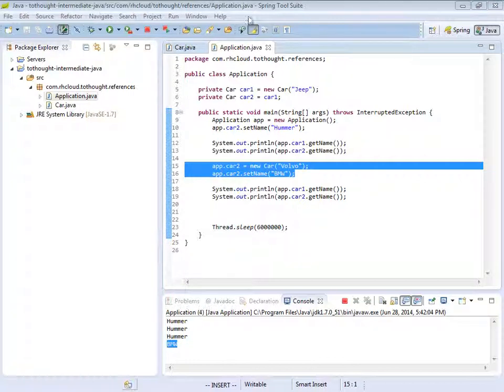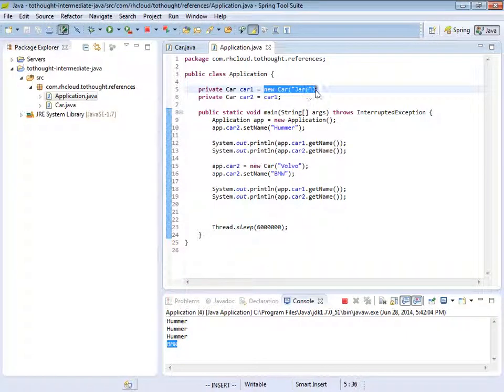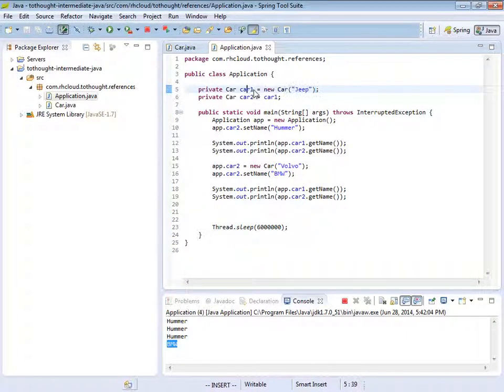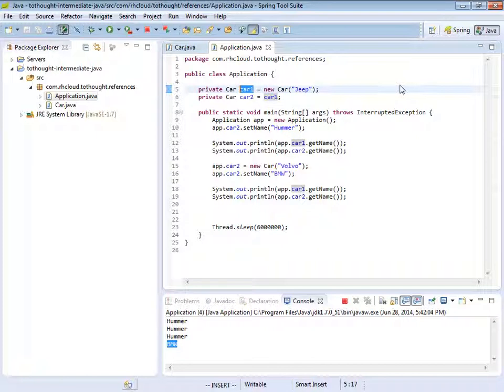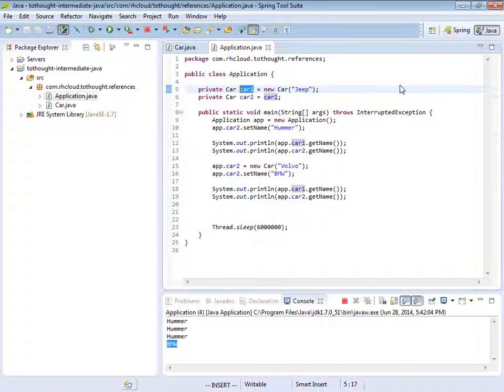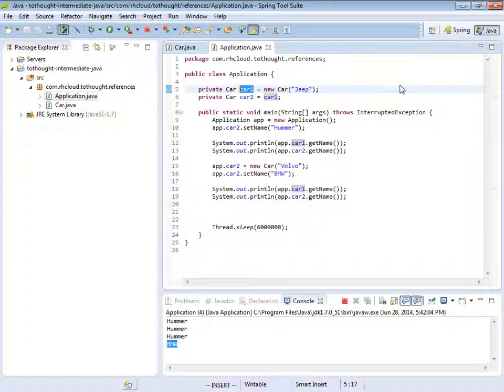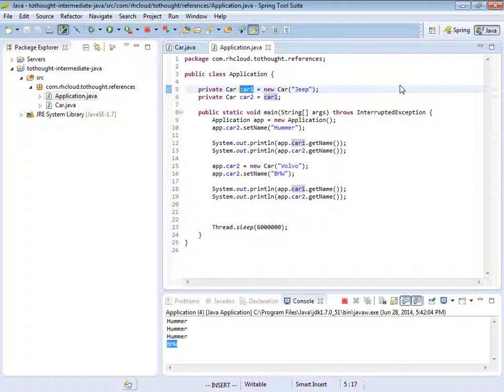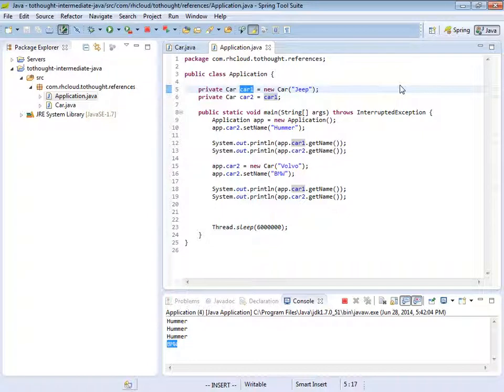Well, when we assign an instance to a variable, such as here where we are placing the new car within the car1 variable, we're actually assigning a reference. And a reference is basically an address for where we can find that object instance on the heap. It's kind of like a pointer to where that object's located in memory. So with these basic pieces of knowledge about Java and objects and classes, we can continue on and discuss some more intermediate topics. And I hope you'll join me for my next lesson.